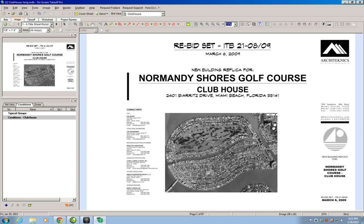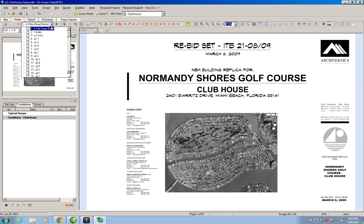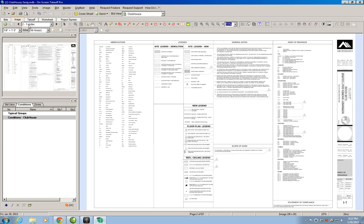To find the foundations, we will first go to the index. So we click on drawing 2.1, and then we get here the index of drawings, abbreviations, legends, general notes, and so on. So we are going to zoom into the index of drawings.